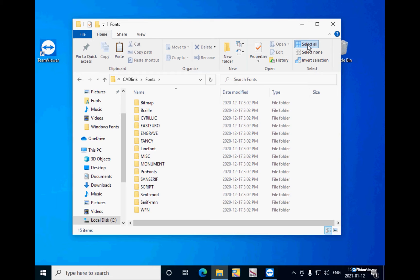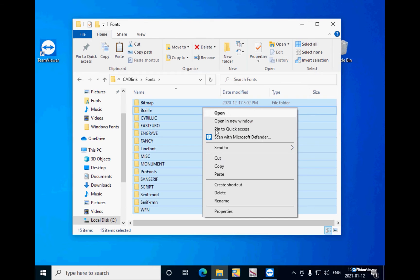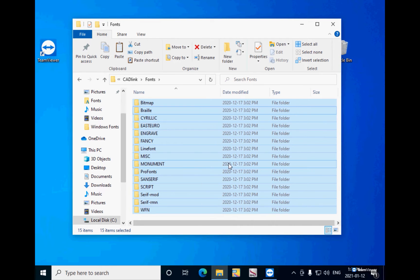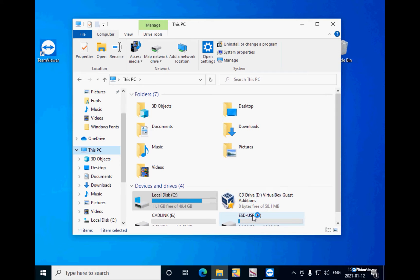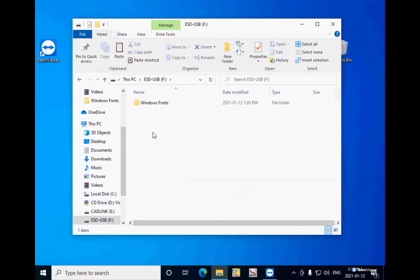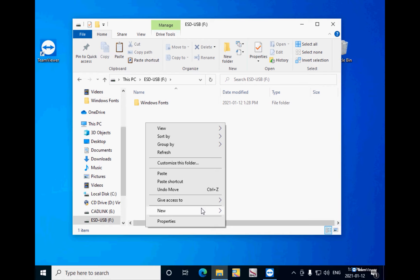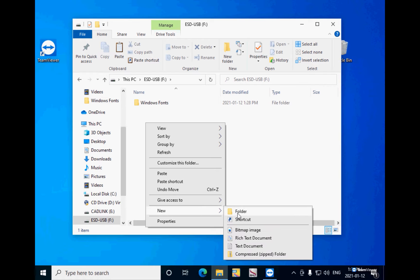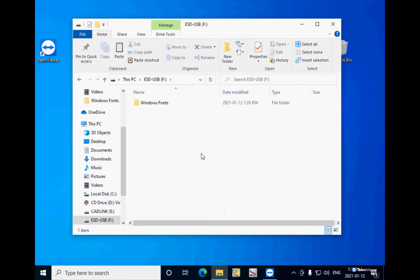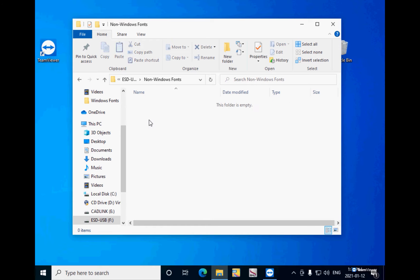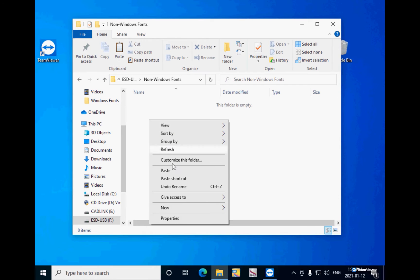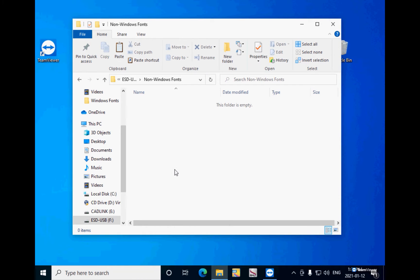Then go to your PC, go to the flash drive, F in my case. I will create a new folder here called Non-Windows fonts. I open it by double clicking, then right click and paste all the copied fonts.